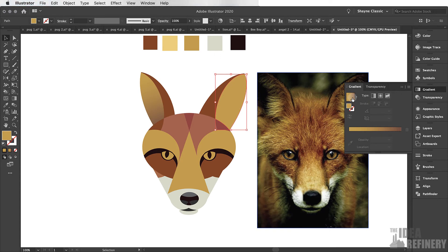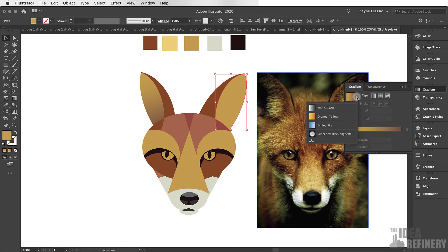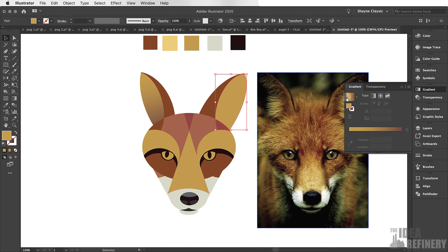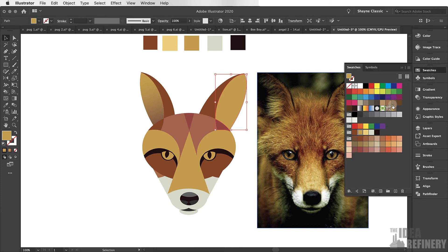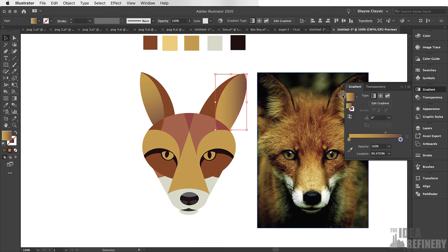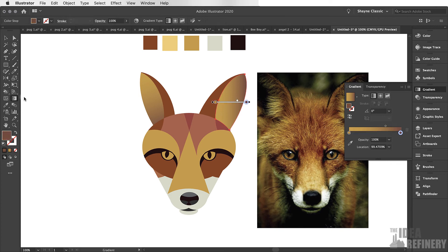From the Gradient panel I can choose the last gradient I had selected. If I think I'll be using this gradient a lot, it's a good idea to click on the disclosure triangle next to that color swatch and click to add that gradient into my Swatches panel. Once I've added that gradient I'll use the Gradient tool to change the angle of that gradient.